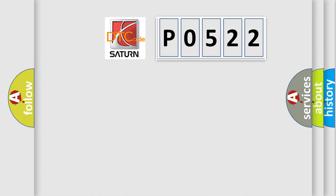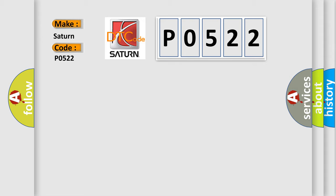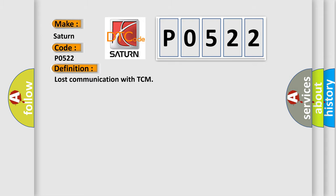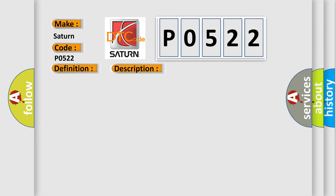So, what does the diagnostic trouble code P0522 interpret specifically for Saturn car manufacturers? The basic definition is: lost communication with TCM. And now this is a short description of this DTC code.